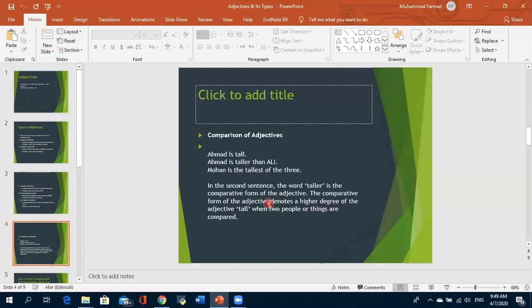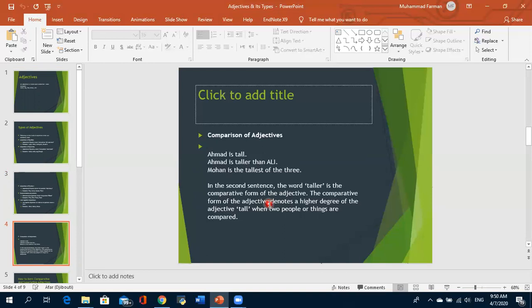In comparative degree we compare one to one; in superlative degree we compare one to the rest of all. There are five rules for forming comparative and superlative adjectives. Thank you. If you have any questions, you can ask or type in your WhatsApp group or on my personal mobile number.